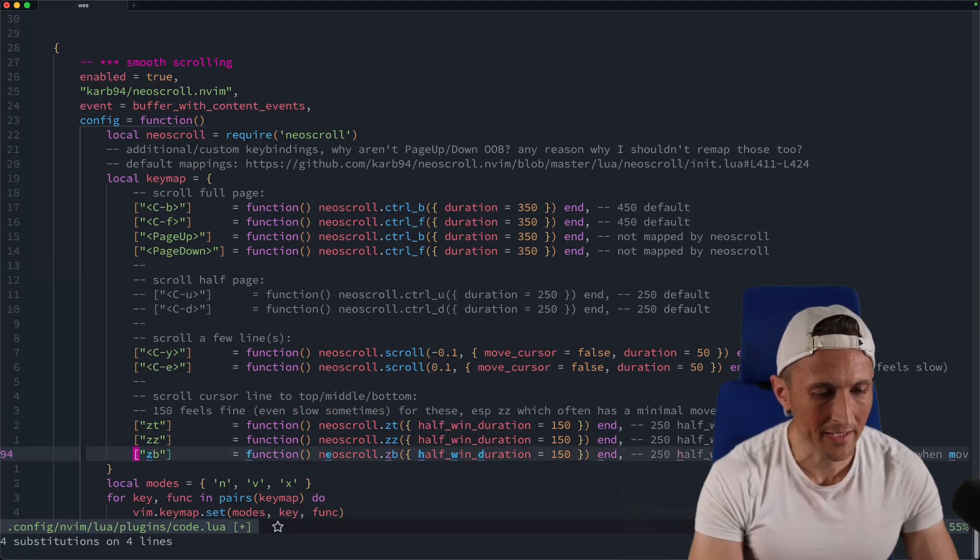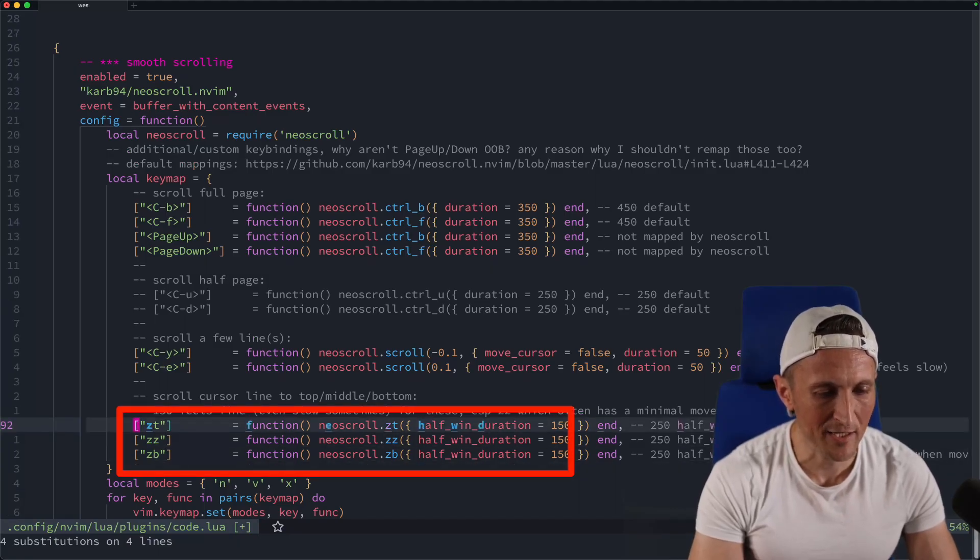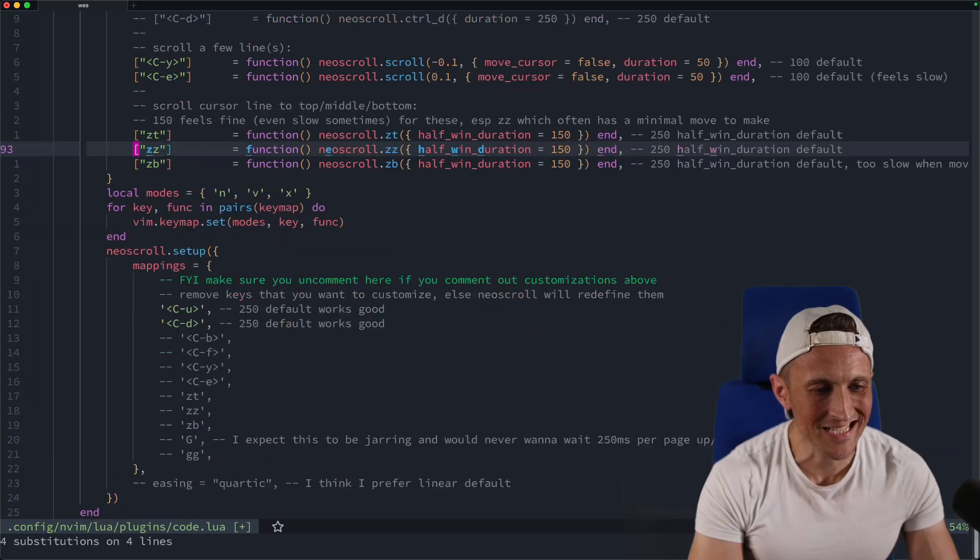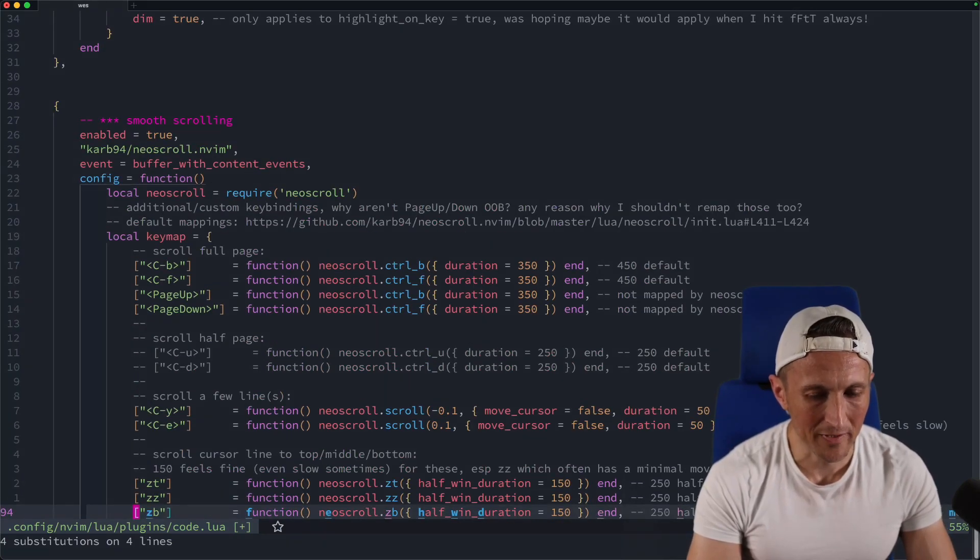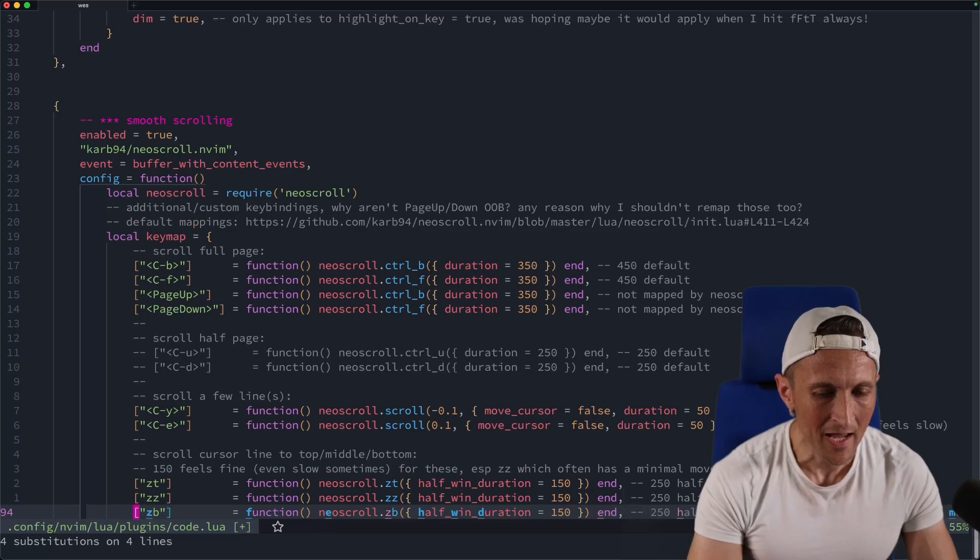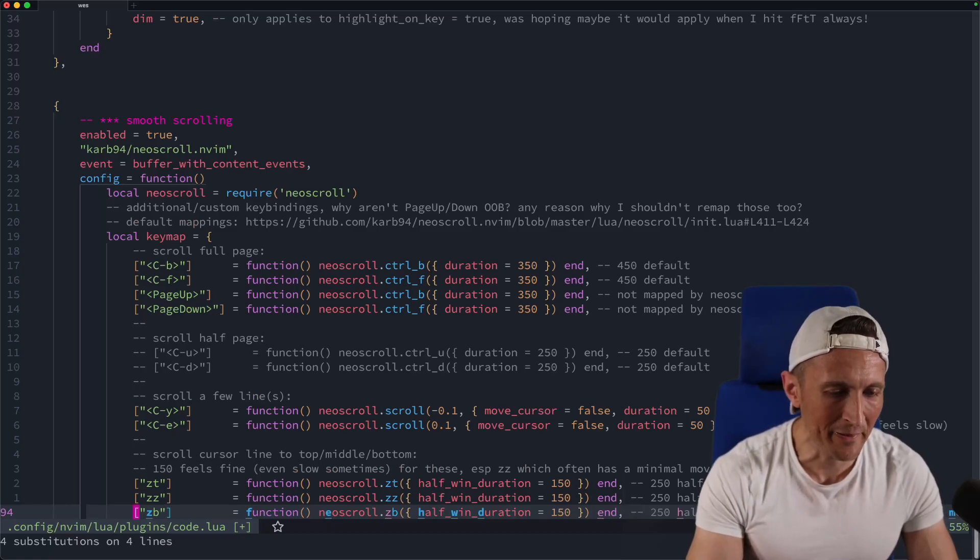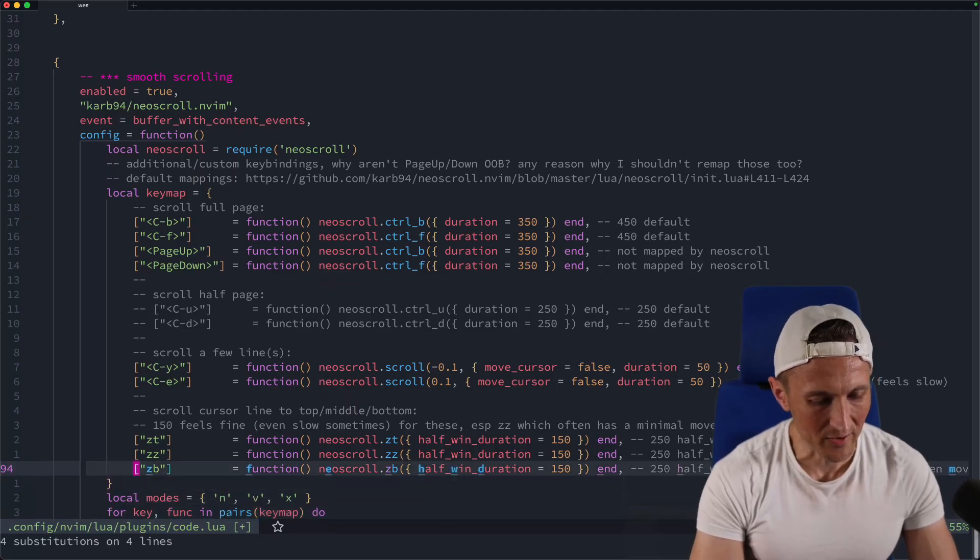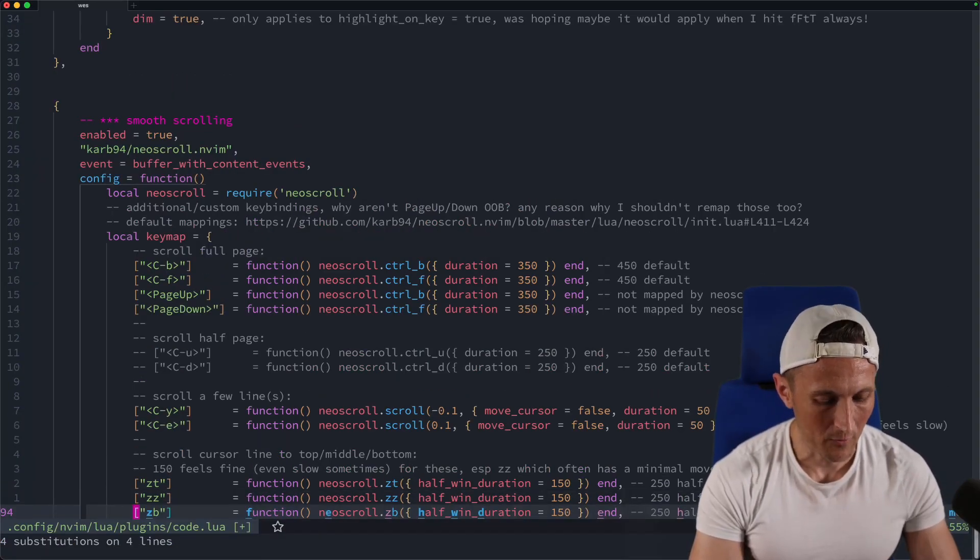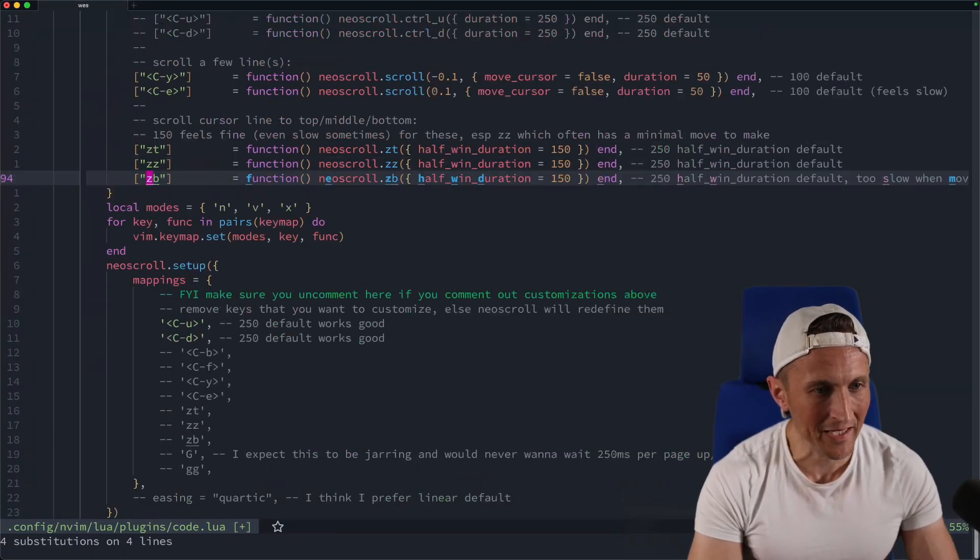And if I jump down here, you can see there's mappings here for ZZ, which centers, as well as ZT and ZB. So you can map all three of those. And then in this case, because how far it has to scroll may vary depending on where it's at. Like if I come down a few lines here, if I then come up here and I do ZB, it's only going to have to move three lines, so it's a lot less time.